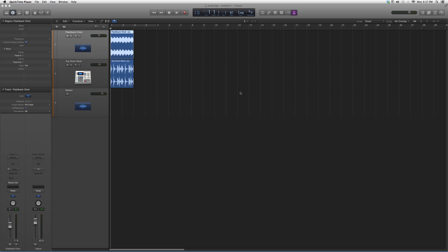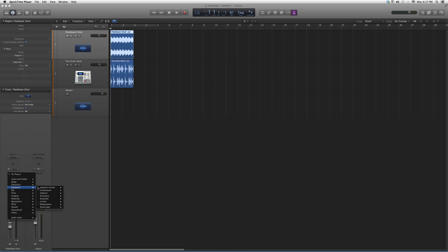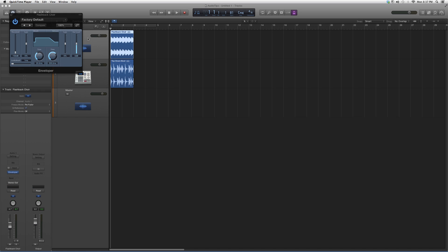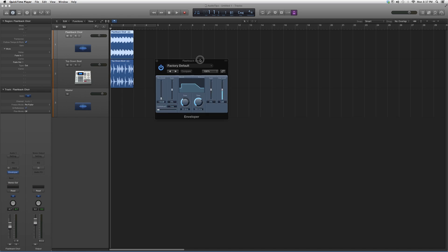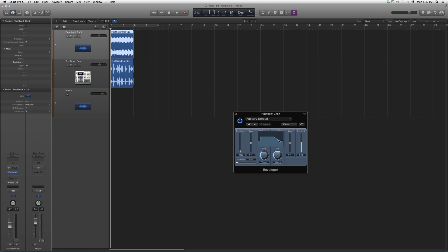I'm going to take you in and show you how they work, what kind of options they have to offer, and give you a basic overview. Today we're going into dynamics, into the envelope. When I open it up, it's going to look a little something like this.